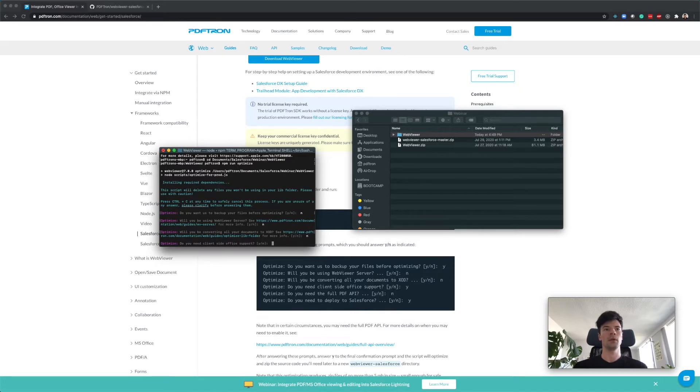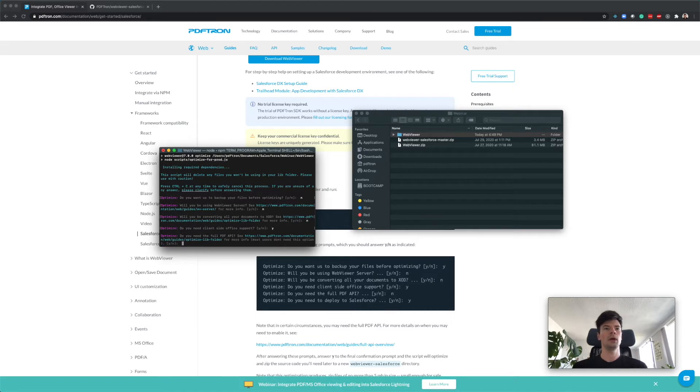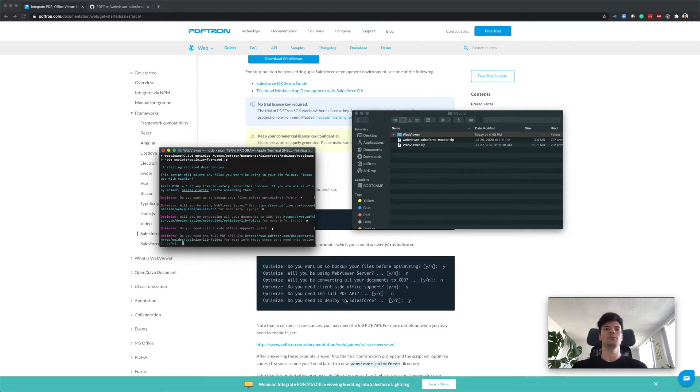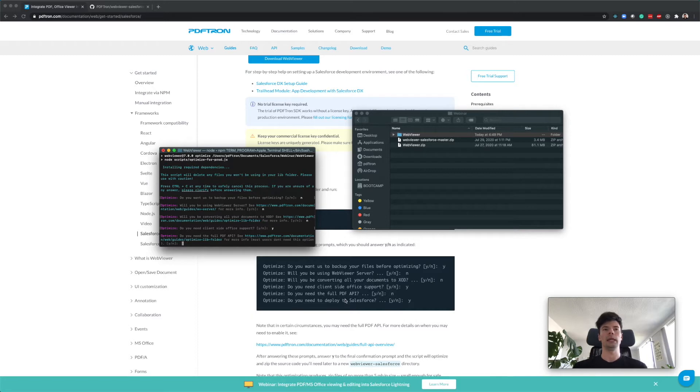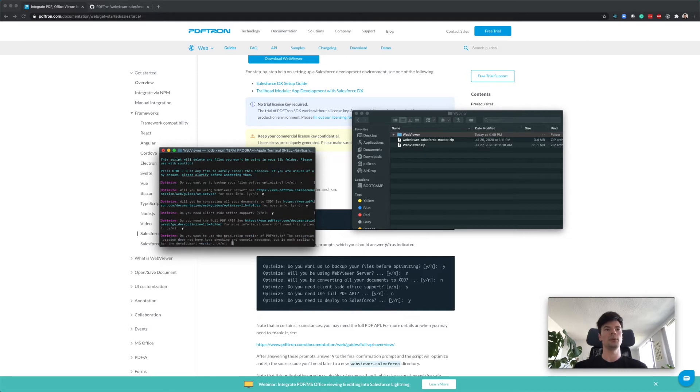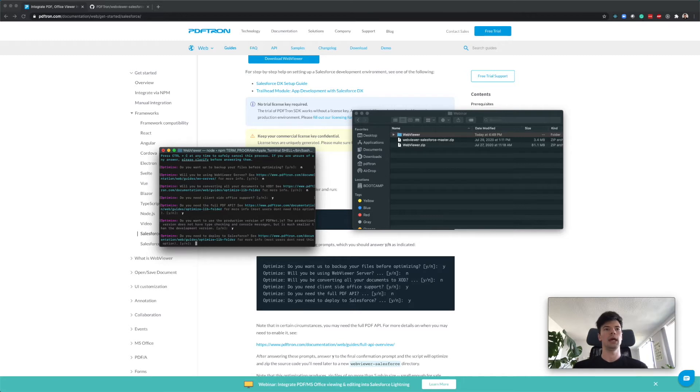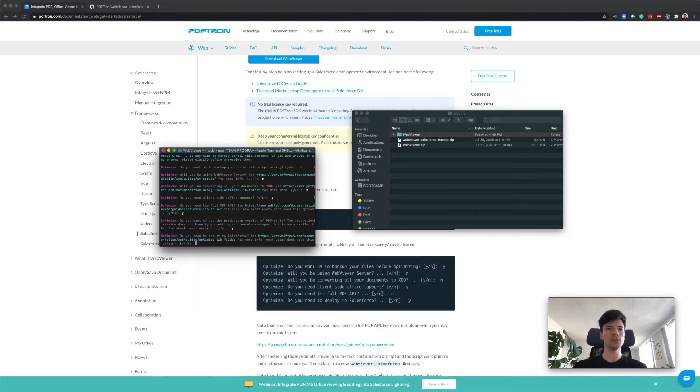AZD is PDFtron's proprietary format, great for older browsers and another level of encryption. I'm going to say no. Do we need client-side office support? I'll hit yes. Whether or not I need full API - there's a link that discusses what full API is required for. For this guide I'm going to say yes because I want to enable redaction inside my Salesforce Lightning Web Component. Redaction is a way of removing any sensitive information from the document like text and images. I'm going to say yes to the full API and use the production version of PDFnet.js.